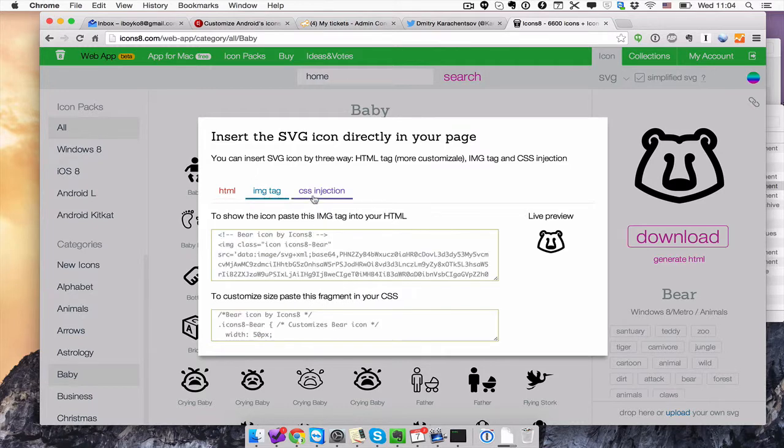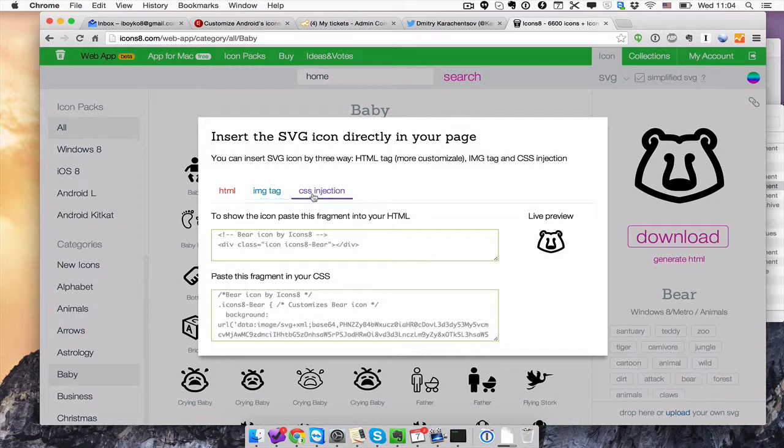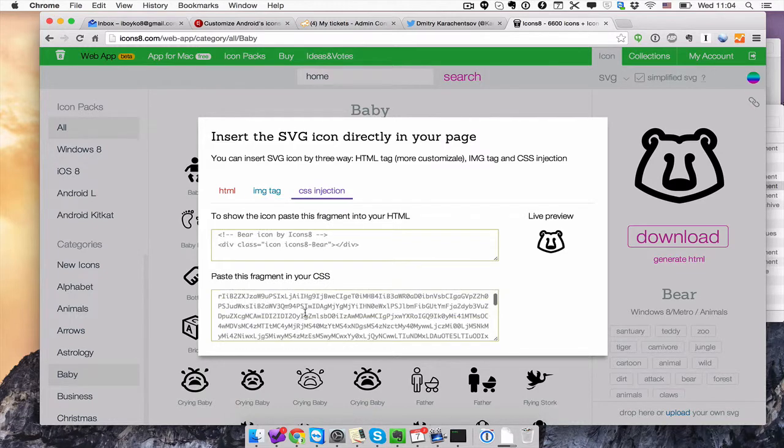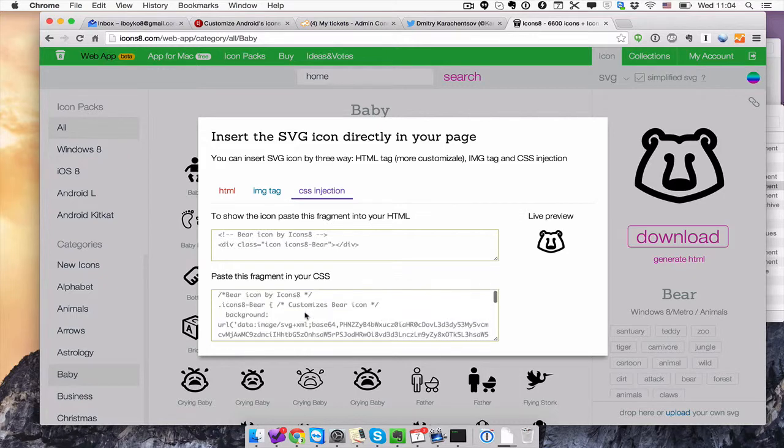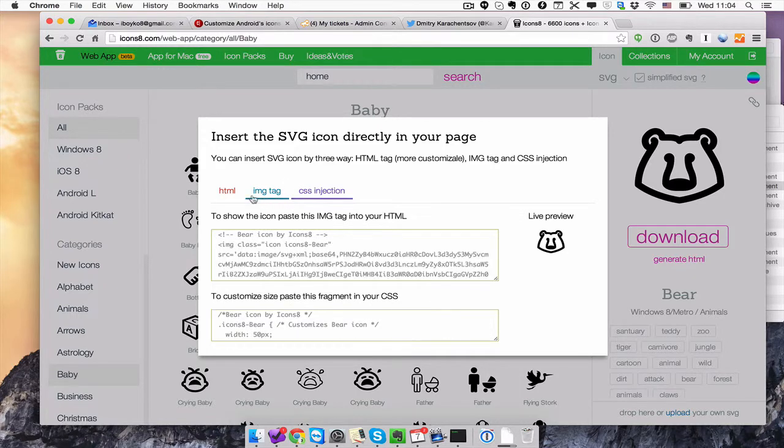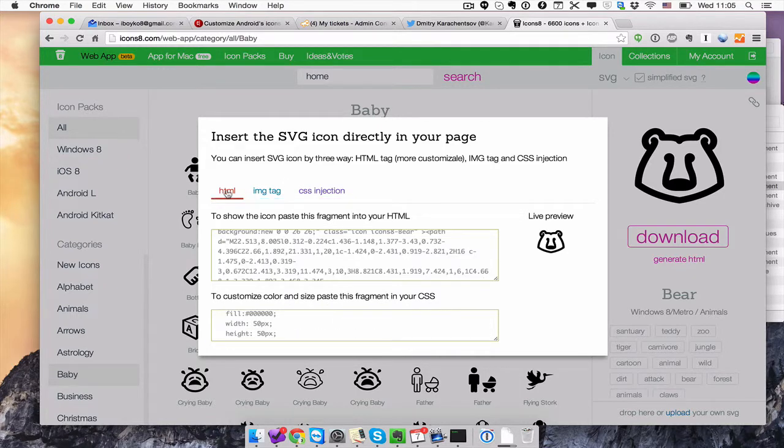Also, you have different other methods of inserting the icons. It's more a matter of taste which one you're going to use. You can play with all three. Thank you.